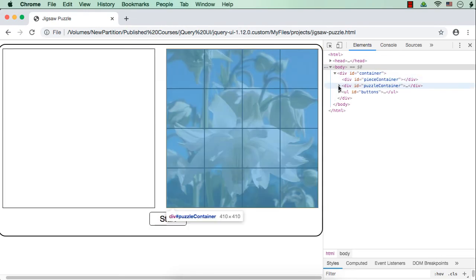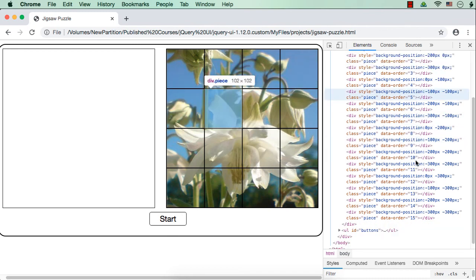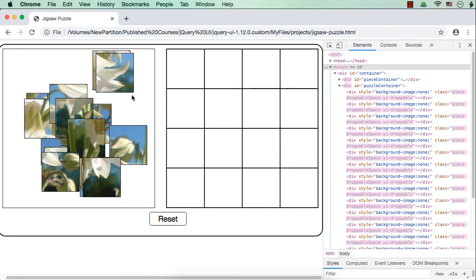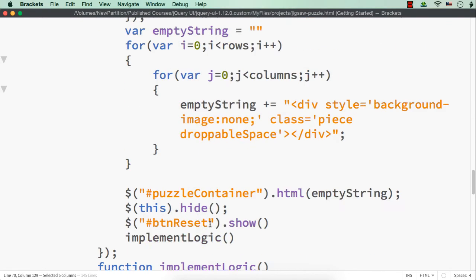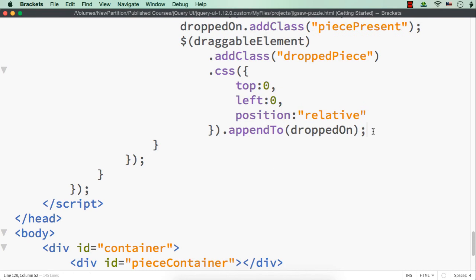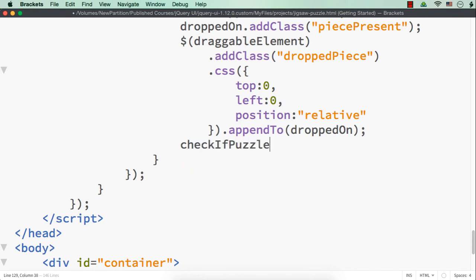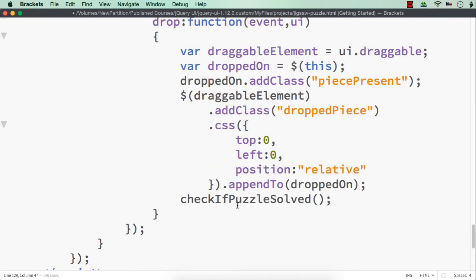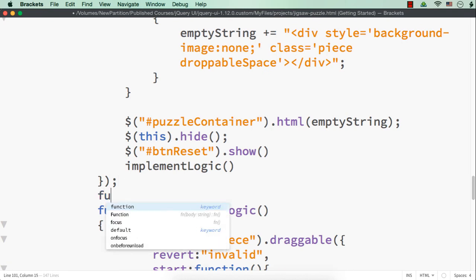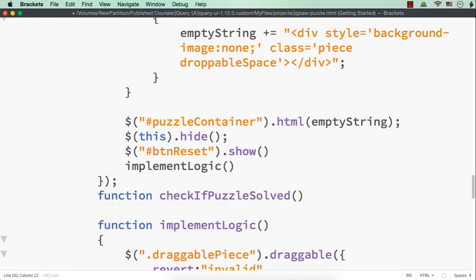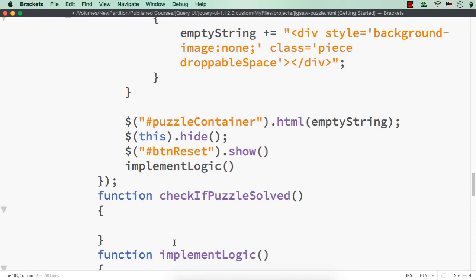Let me expand this. This is the puzzle container. See — order 0, 1, 2, 3, 4, 5 — we have values up to 15. Now once all the pieces are placed in these spaces, we can check whether the order is correct or not. After this, that is inside the drop logic after appending, each time a piece gets appended, let me call the function checkIfPuzzleSolved(). I am calling this function here because we are actually dropping the pieces in the drop event. Let me write the function checkIfPuzzleSolved(). We can initially check if 16 pieces are already placed or not — then only we need to make the check.